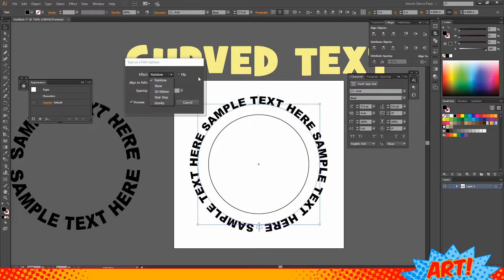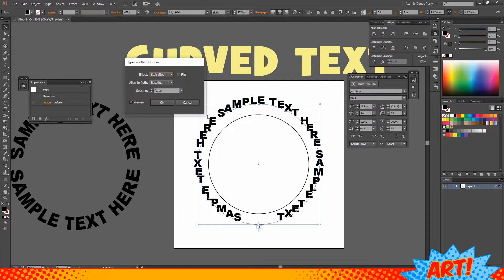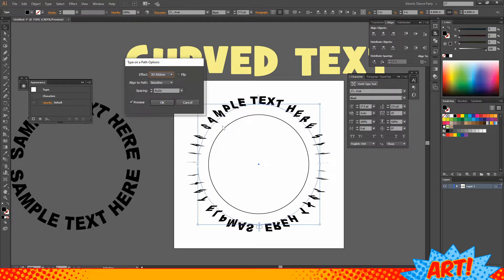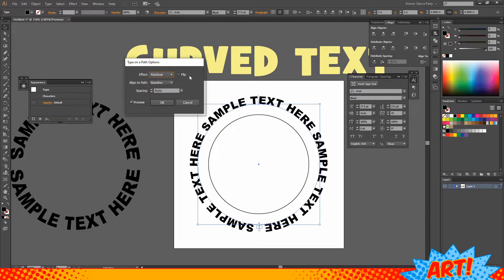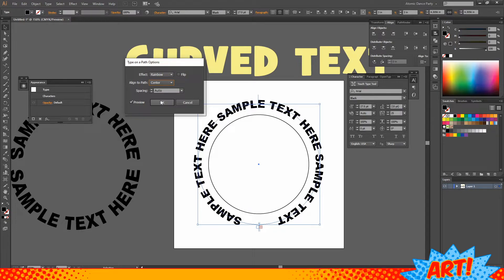There are several effects available in Type on a Path Options. Rainbow just follows that path along the curve. Gravity follows the baseline differently along a curved line. Stair Step works well for wavy lines but not circular designs. 3D Ribbon I've never been able to get to look good. Skew follows the curve straight up and down — great for wavy lines. I keep it on Rainbow for round designs. For 'Align to Path,' baseline is fine but I usually choose Center, and I'll show you why.